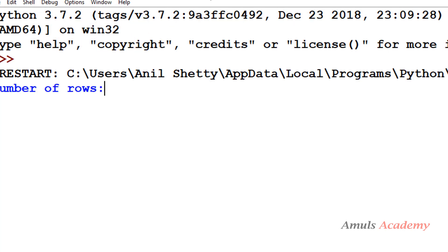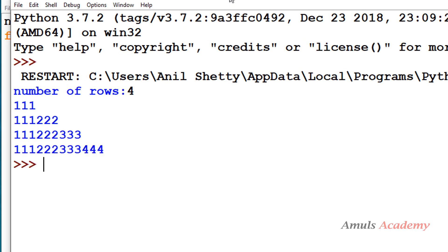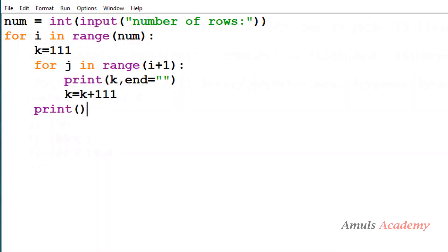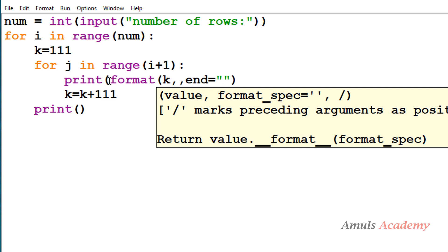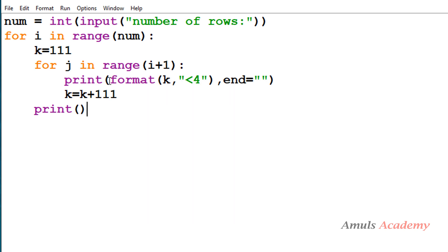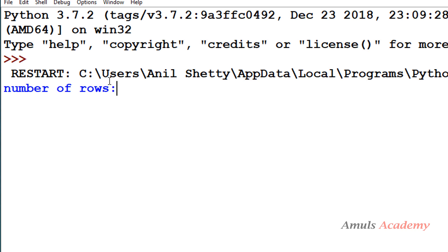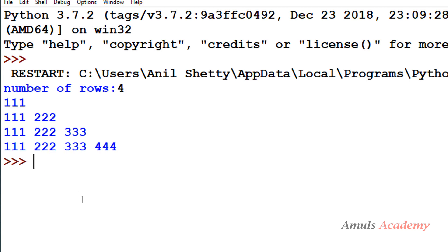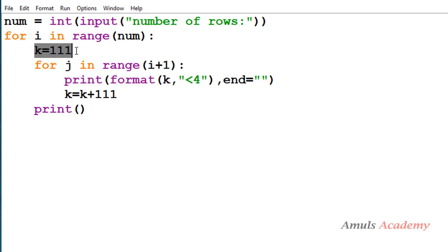If I save and execute the program with input 4, we get the output, but there is no space between the numbers. To format the output I use the format function with space 4. I already made a video on the format function — the link is in the description. Now if I execute with 4, we can see 111, 222, etc. properly formatted. We take k inside the row for loop and increment k to print the next value in the row.